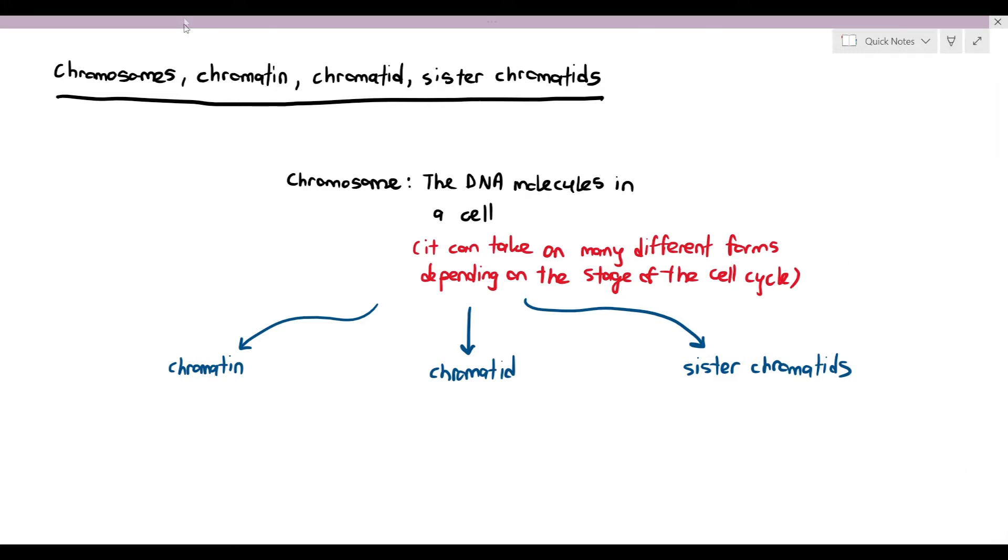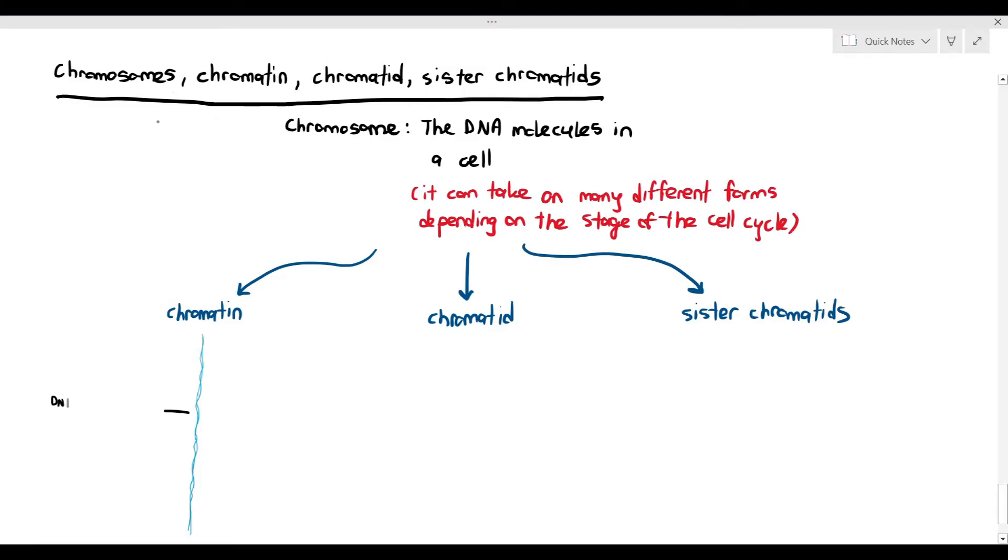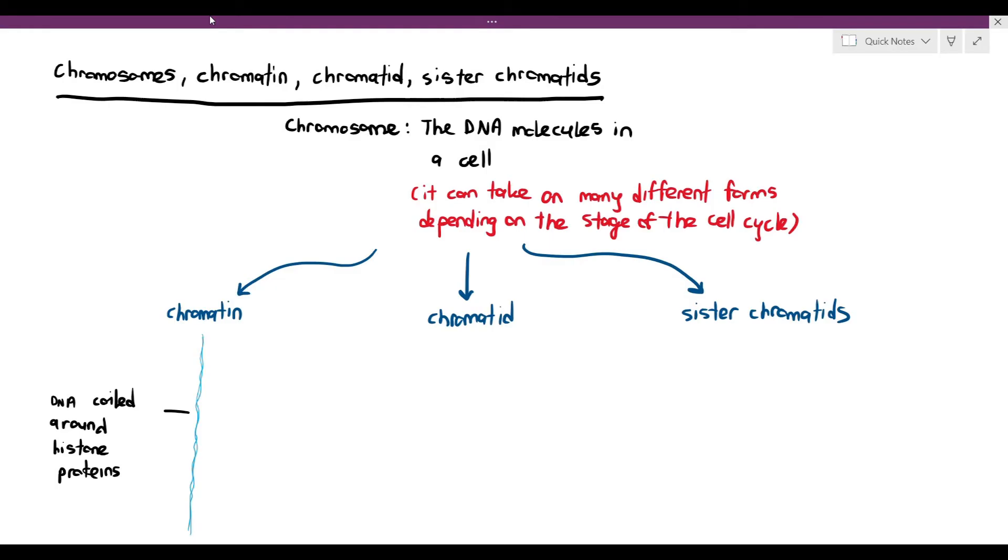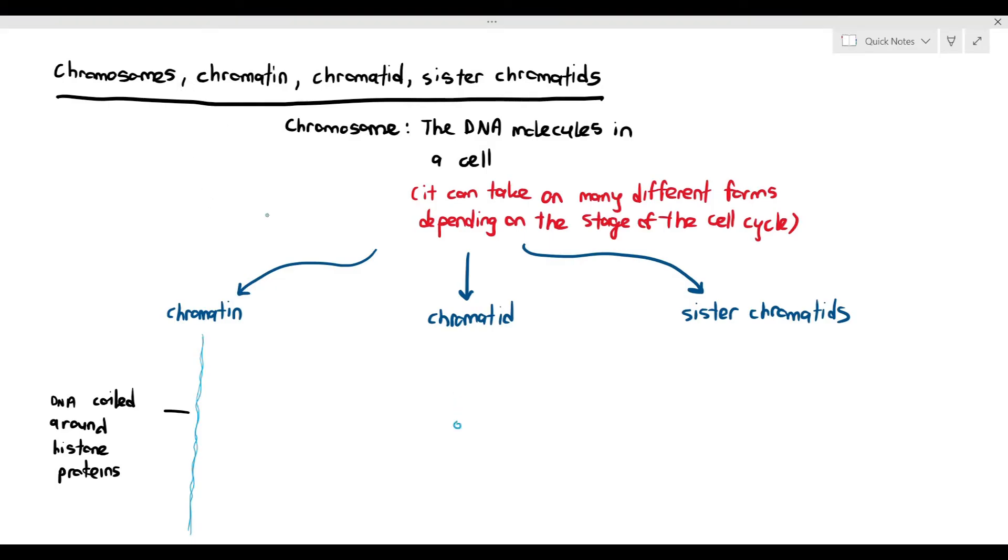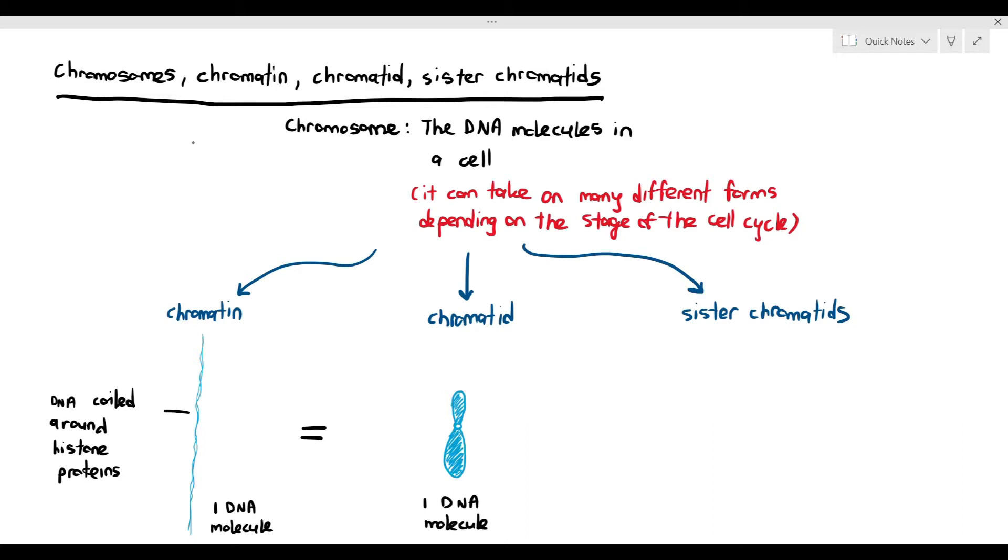When do you call it a chromatin? You basically call it a chromatin when the DNA molecules are all coiled around histone proteins, but they're quite long and very thin structures, usually in interphase. They are referred to as chromatids when the DNA undergoes supercoiling. As you can see here on the left, the chromatin and chromatid are exactly the same. The chromatin is made up of one DNA molecule. The chromatid is made up of one DNA molecule as well. They are exactly the same except the way they appear. The chromatin is a very long and thin structure, but the chromatid is a very short and thick structure.